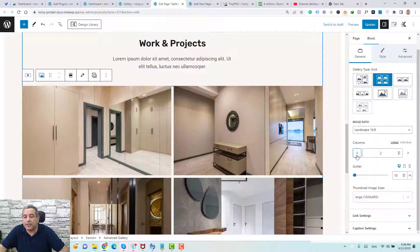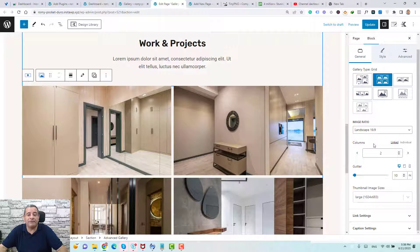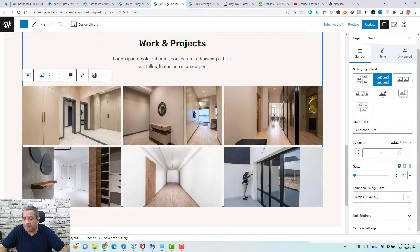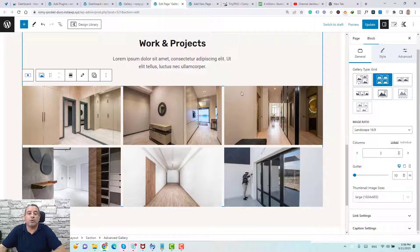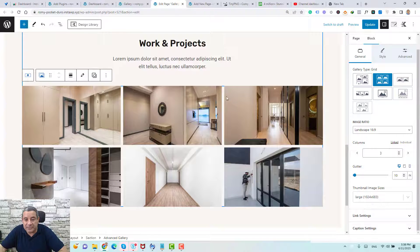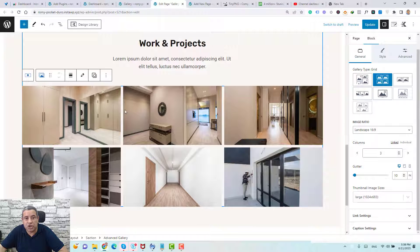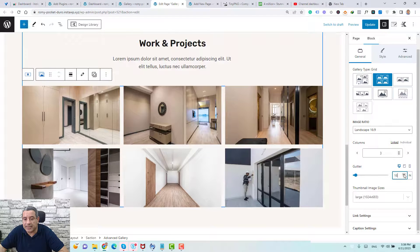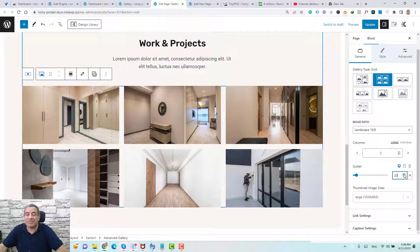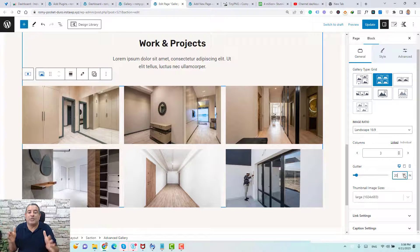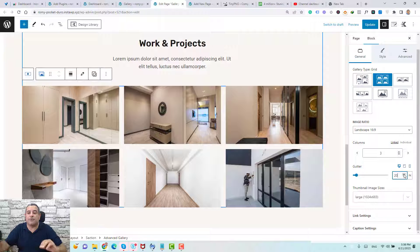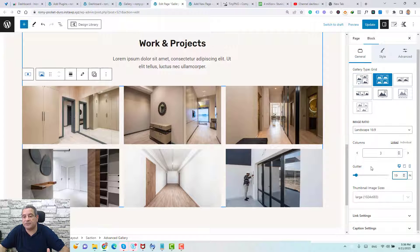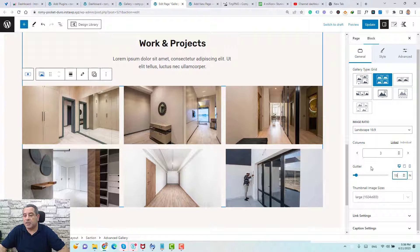Of course, if you need to make it like two, feel free to do this. Let's make this one like three. And now if you want to change or to increase the space between each image, this is called the gutter. If you want to increase it, you just click here. Of course, this will decrease the size of the images.